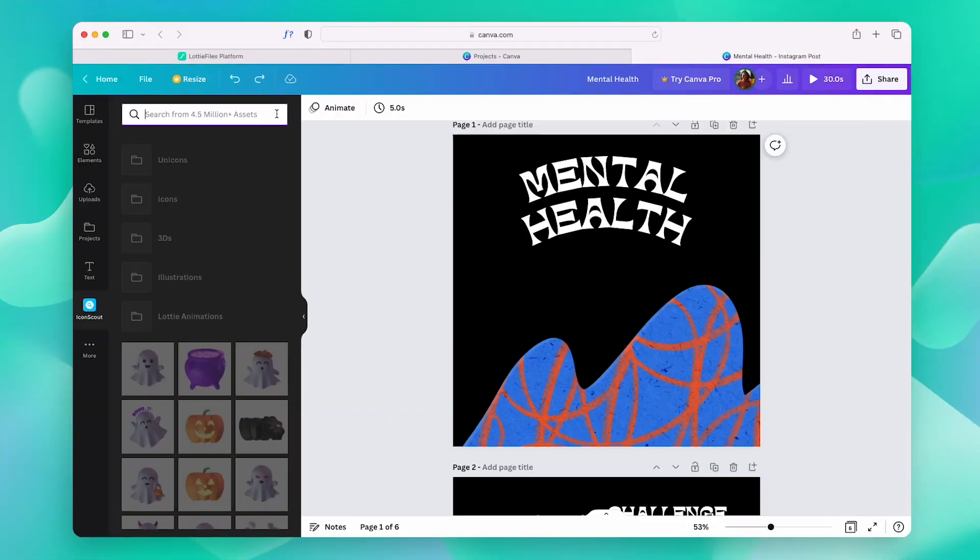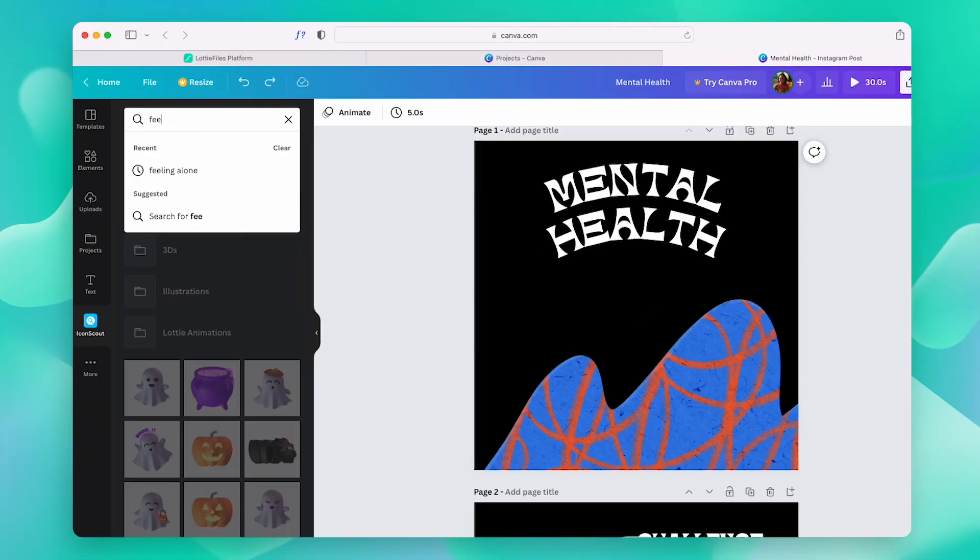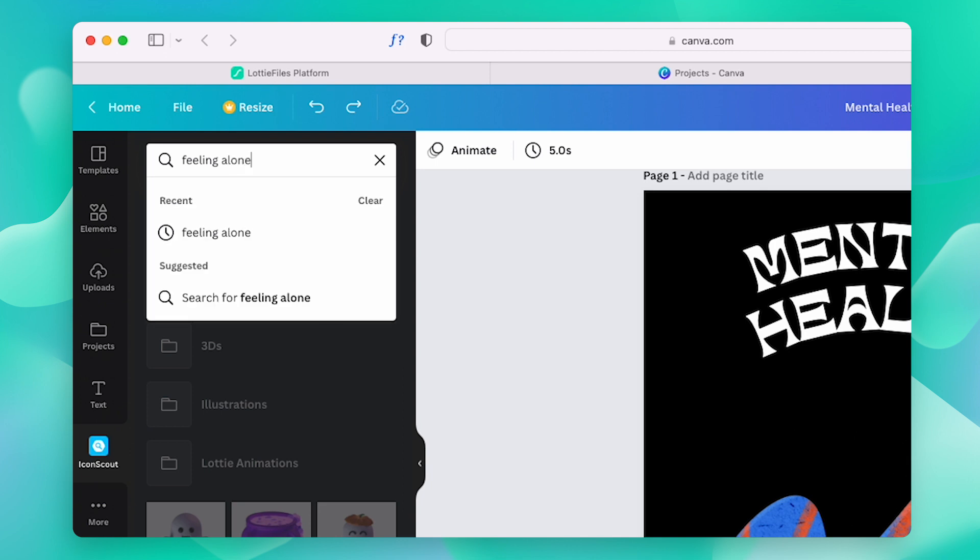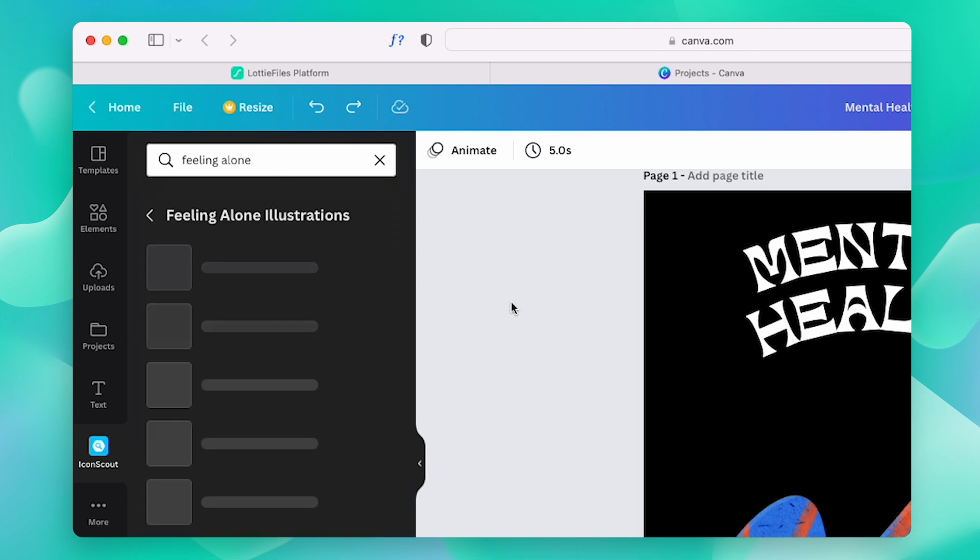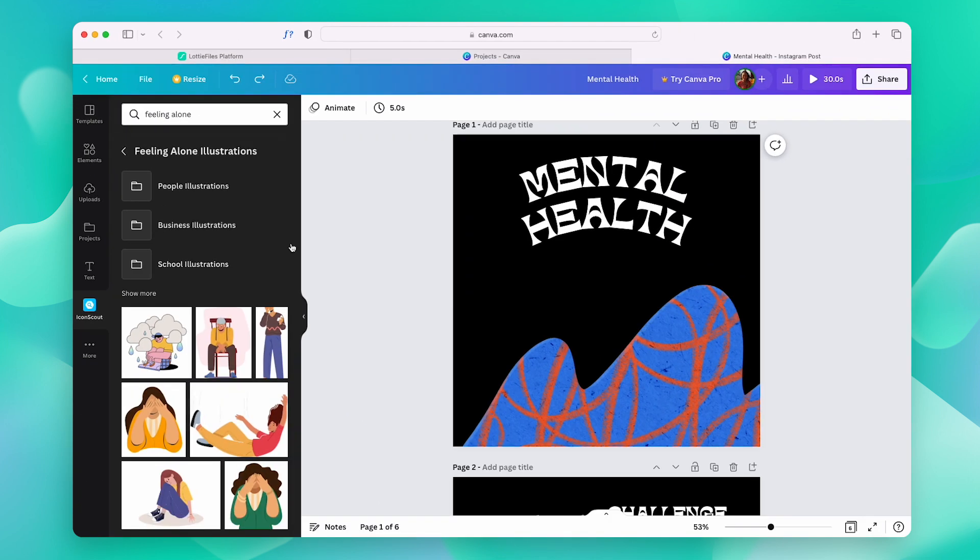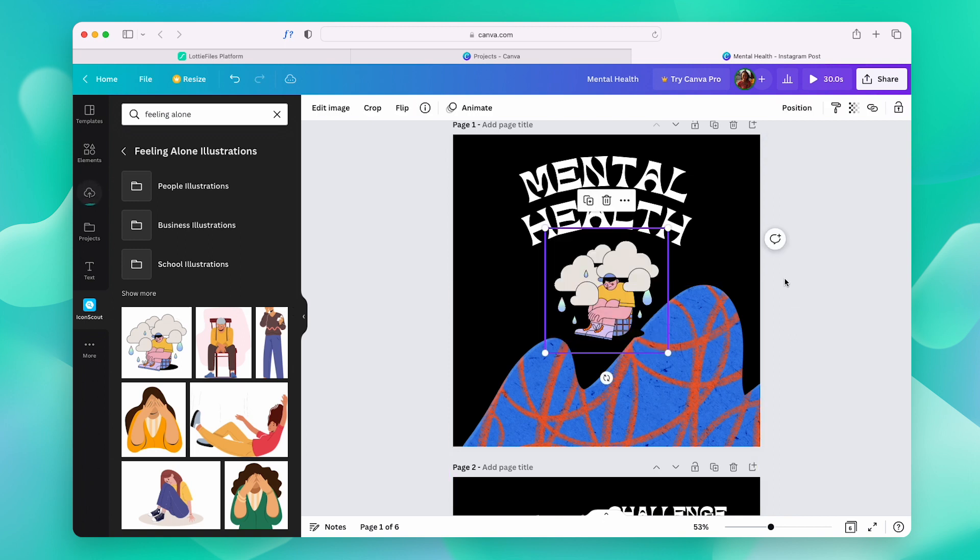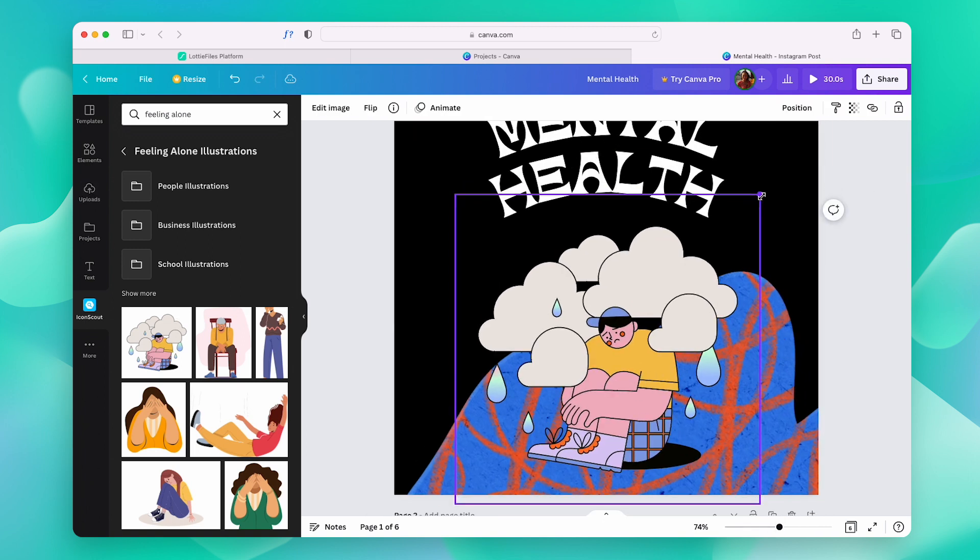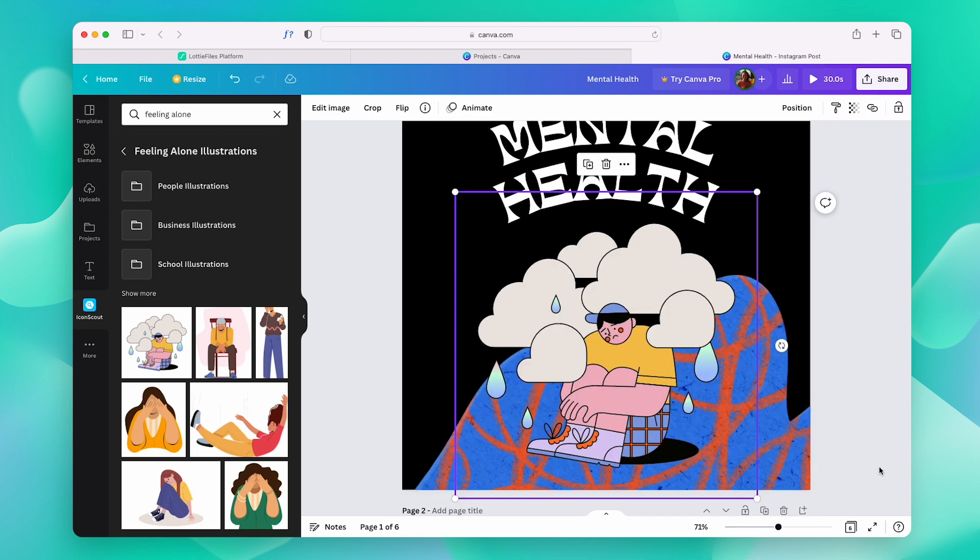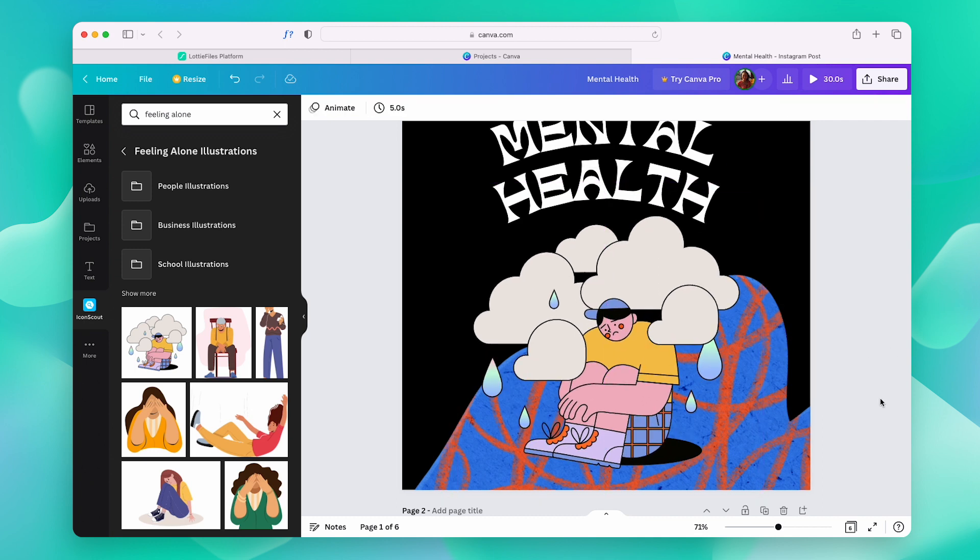Let us start by adding a nice illustration over here. Just type in whatever you're looking for and click on Illustrations. Now, simply choose the one that you like and drag and drop it. Let's just position it a little bit. And that's it. That's how simple it is.